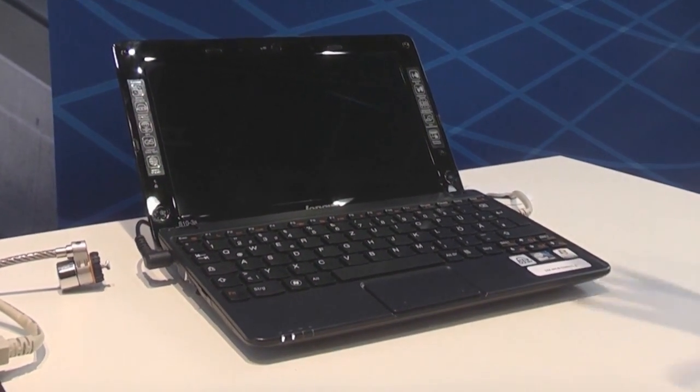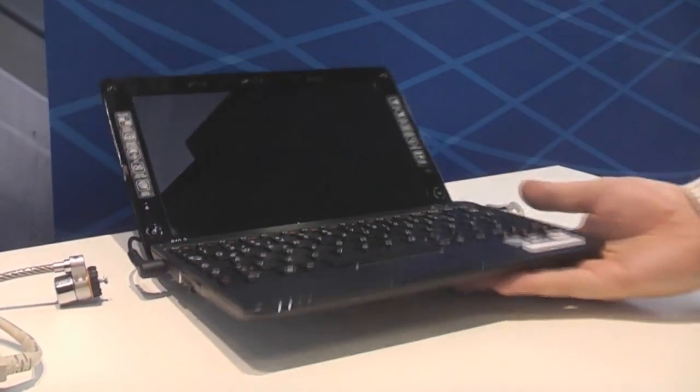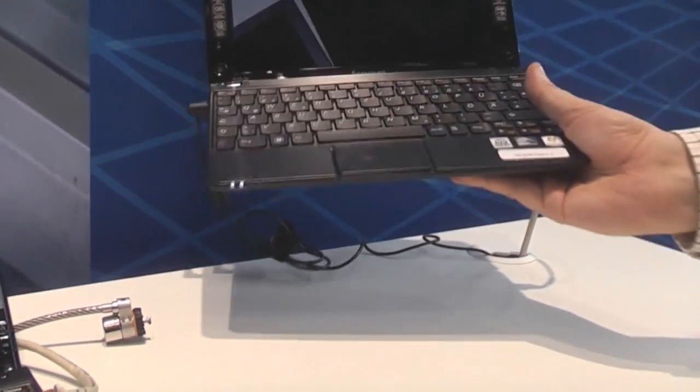So if you're looking for a kind of premium netbook with an HD display, you might want to consider the Lenovo IdeaPad S10 III S. Sascha for netbooknews.com. Thanks for watching.